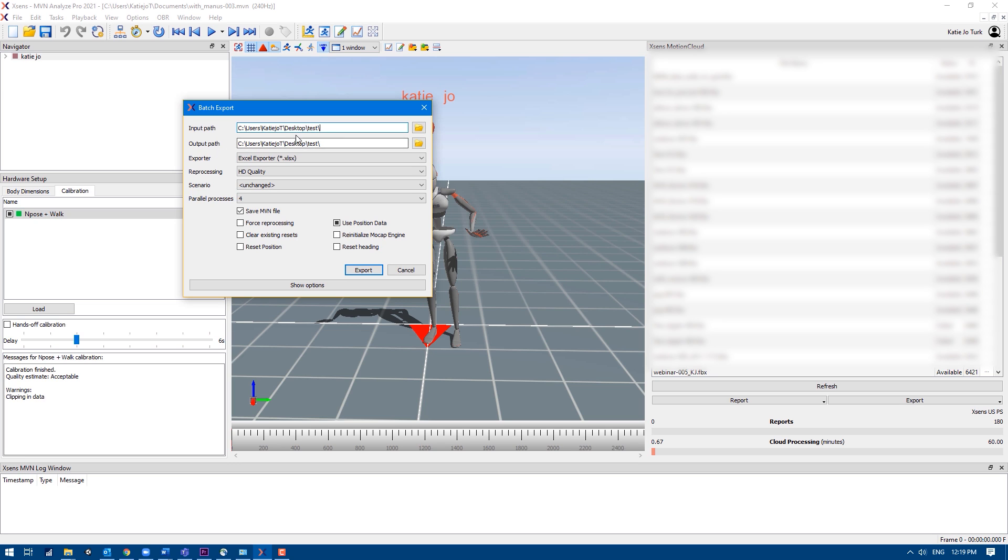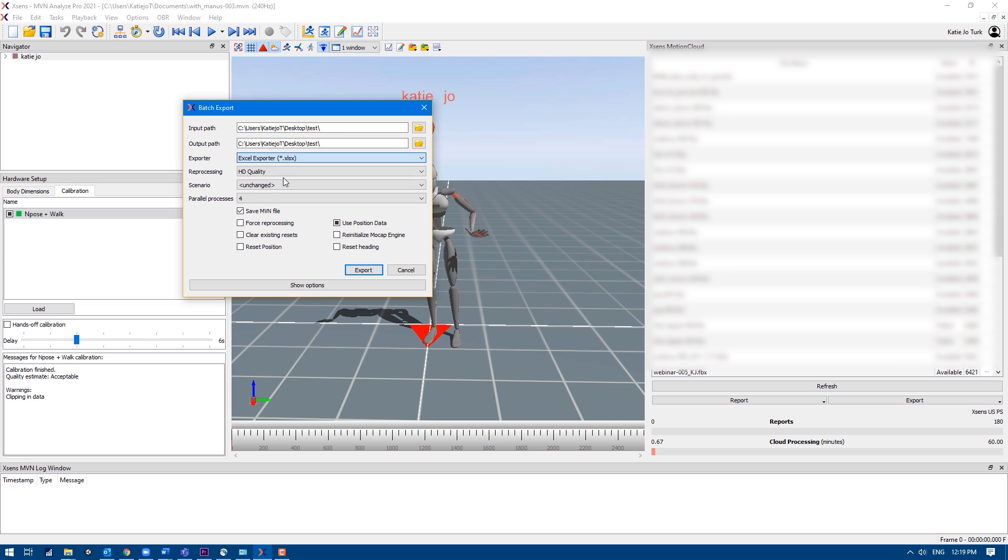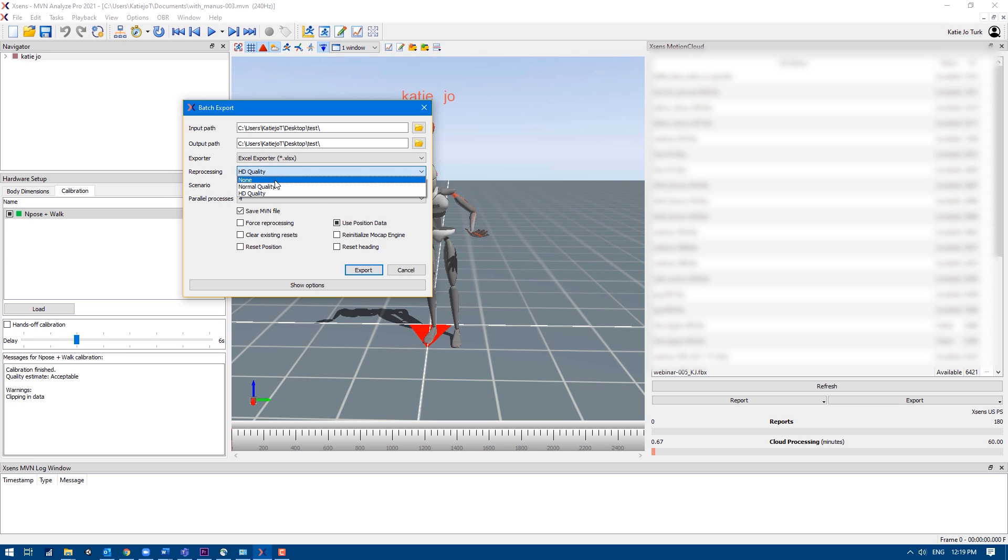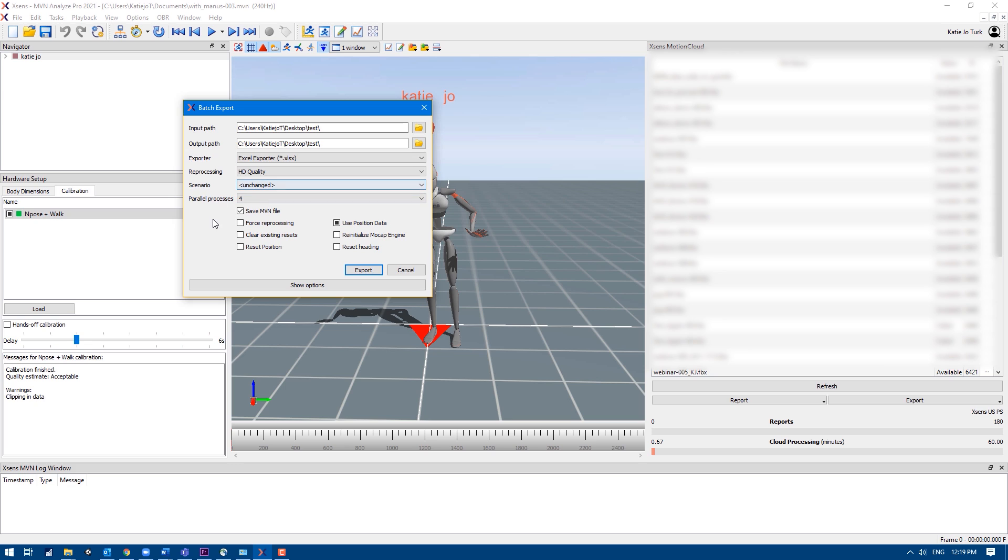Set the input and output paths. Again, this is where MVN is looking for files and this is where Excel files will be exported to. Select Excel exporter as exporter. Here you can decide to simultaneously HD reprocess the data in addition to exporting. For more information about these HD reprocessing details, please check the XSense knowledge base for articles and tutorials about batch exports specifically.